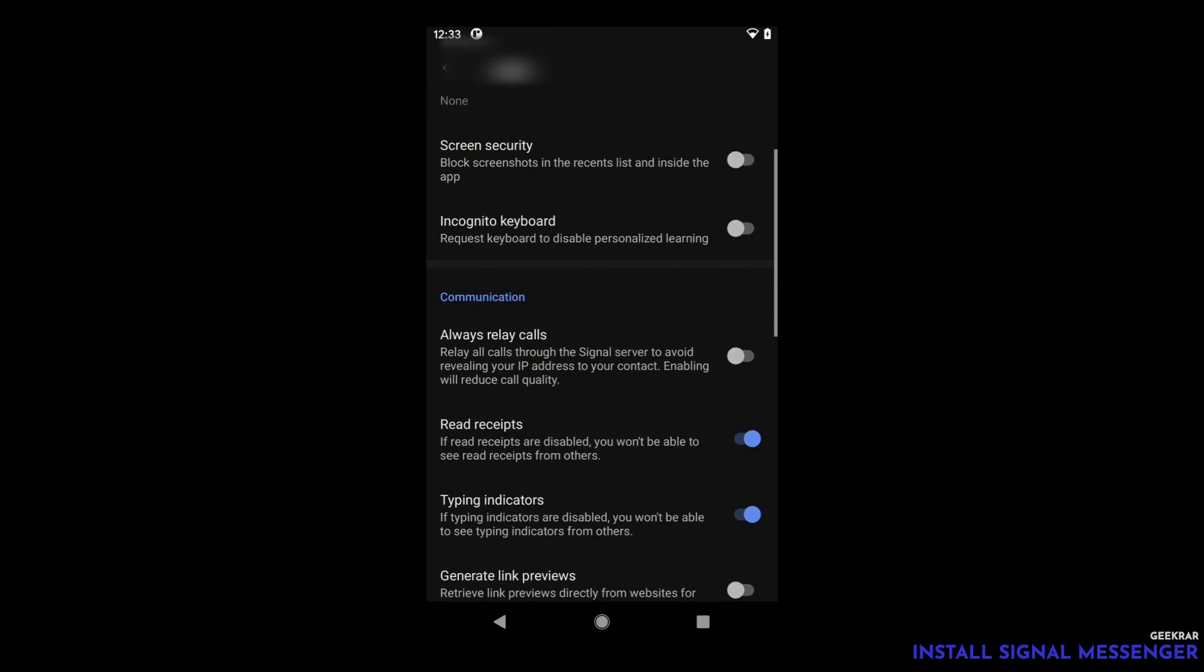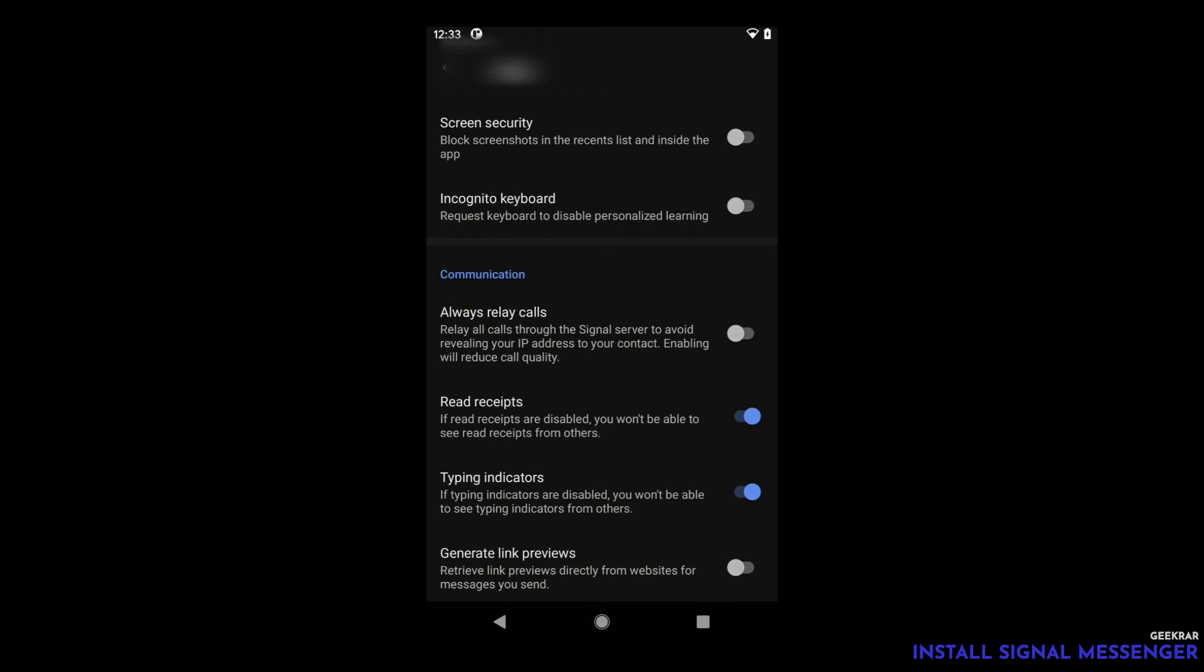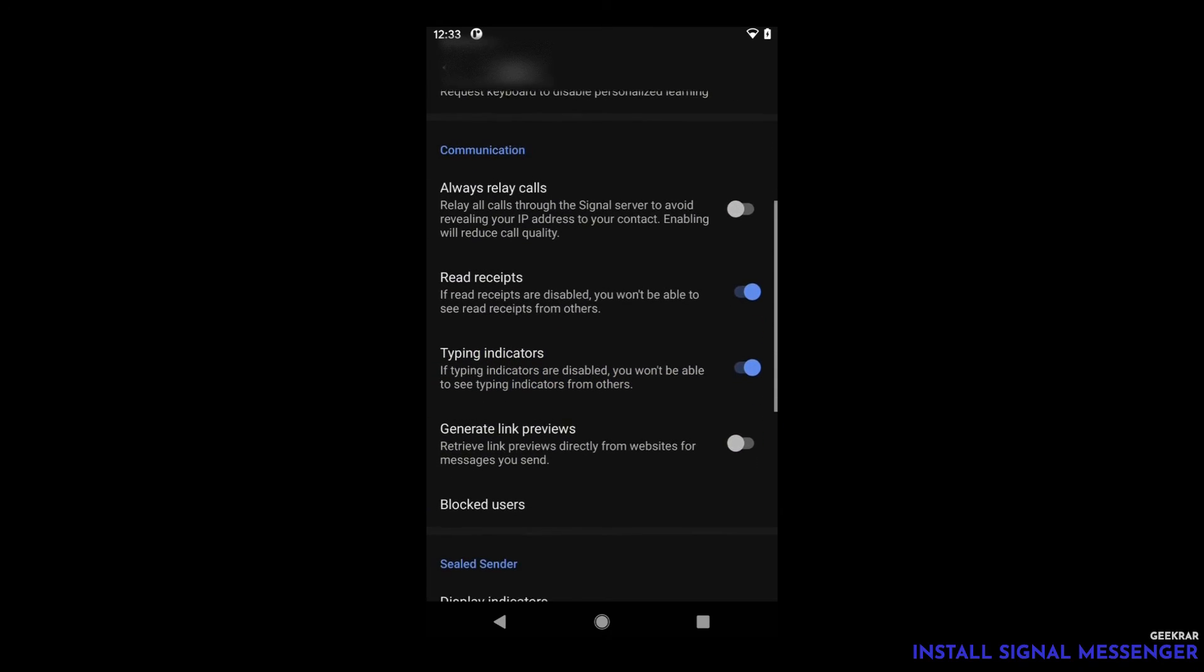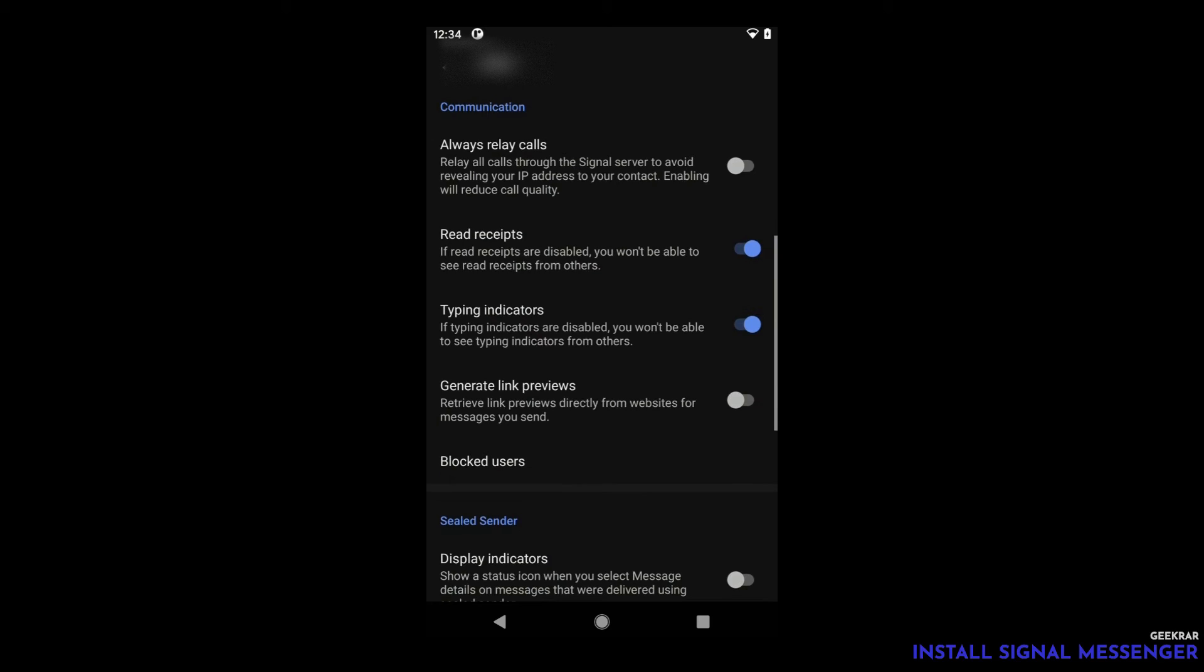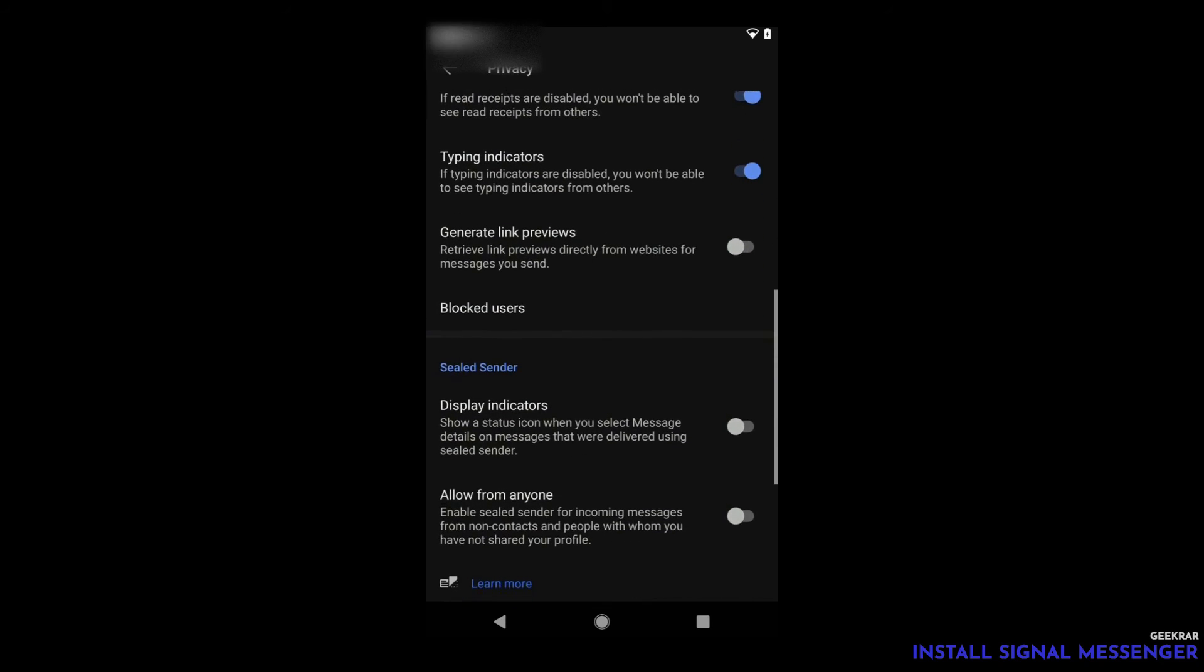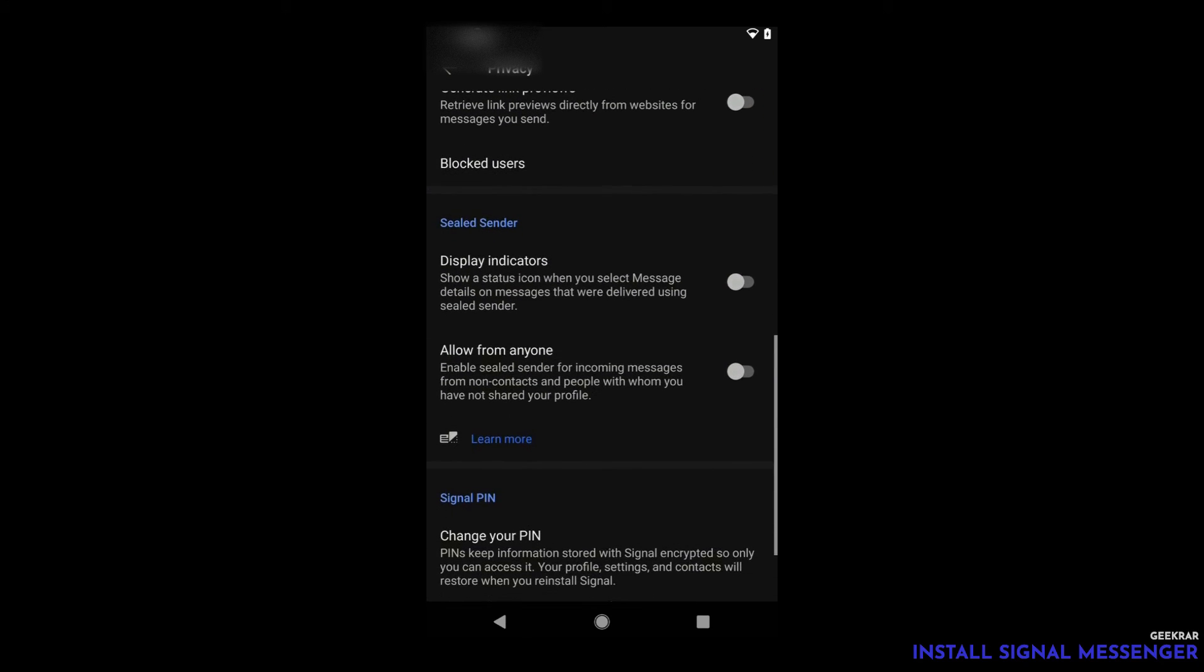We'll scroll down to communication where the first option is always relay calls. You can relay your phone calls through the signal server so you're not revealing your IP address. Next is read receipts. If you disable this people will not know when you've read the message. And type indicators. When this is enabled it shows when you're typing so you can disable that as well.